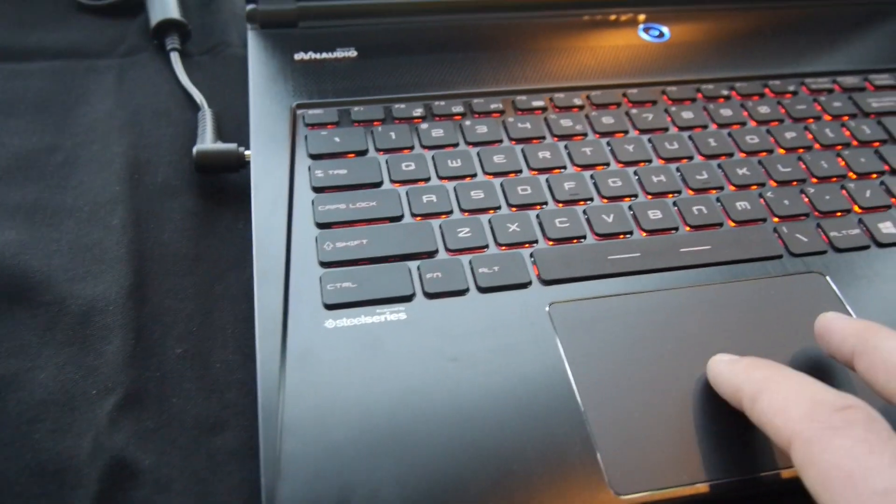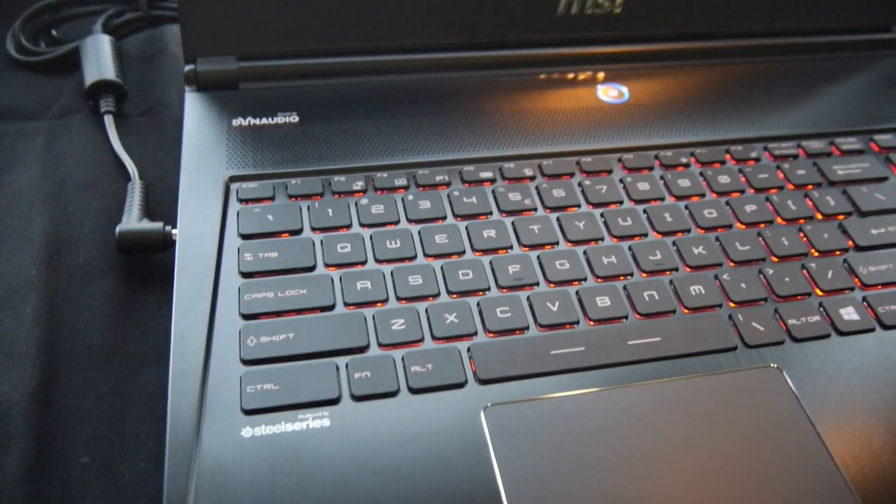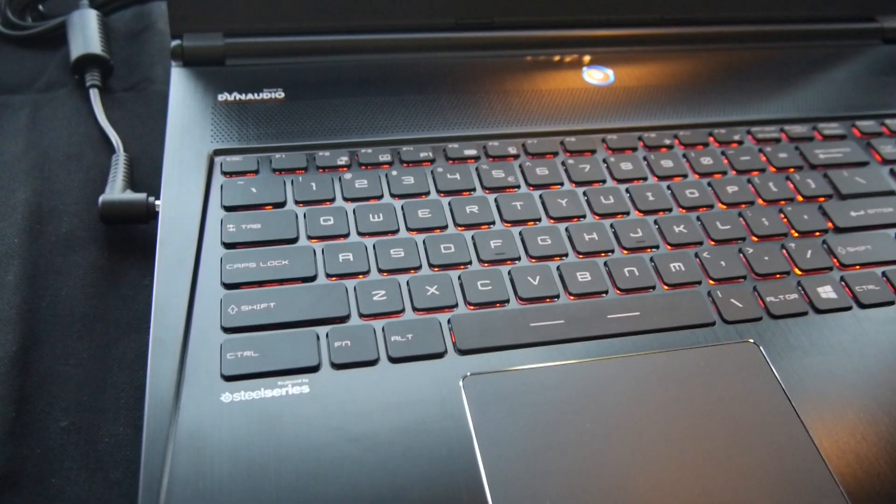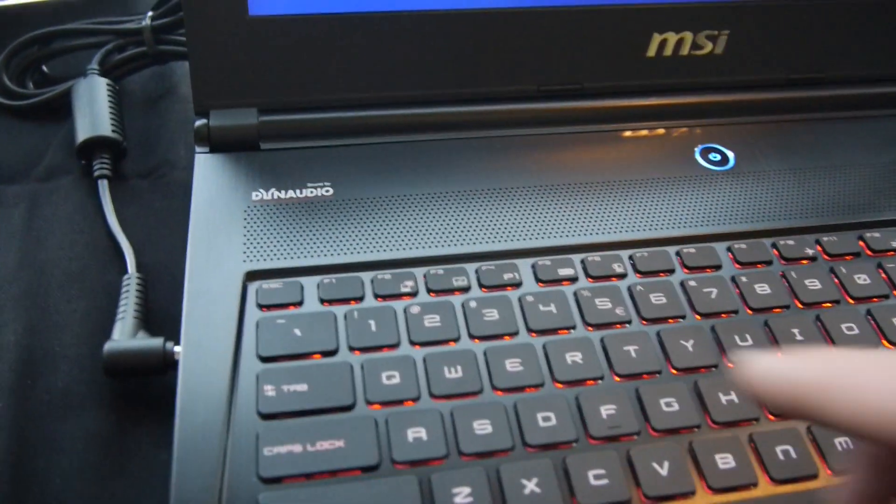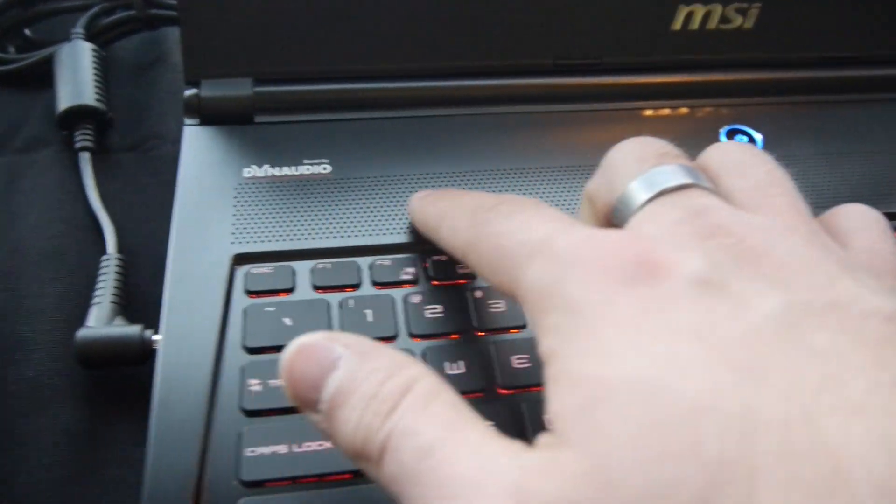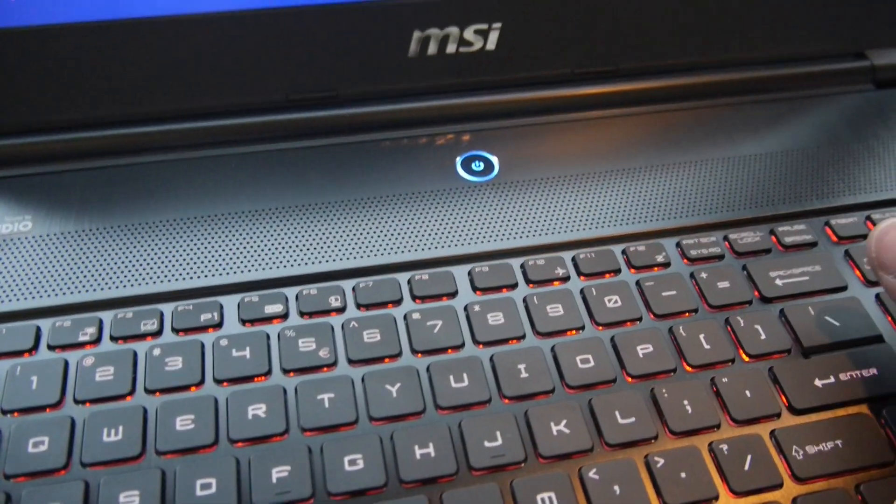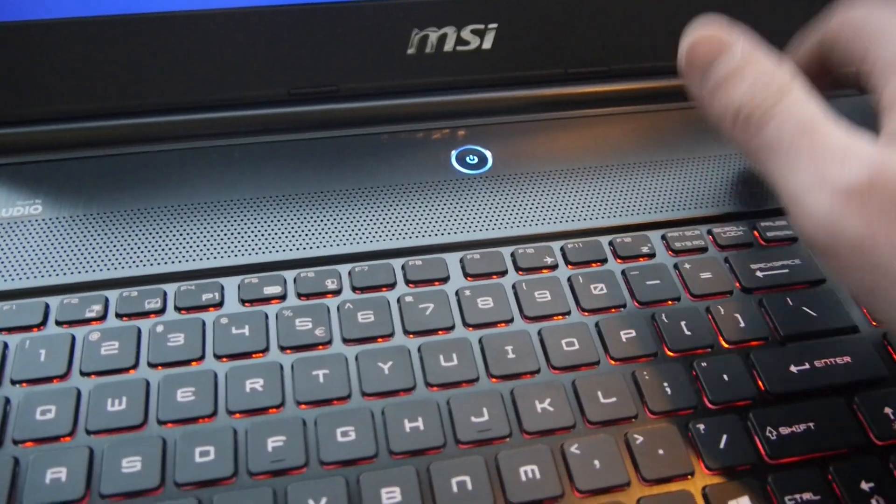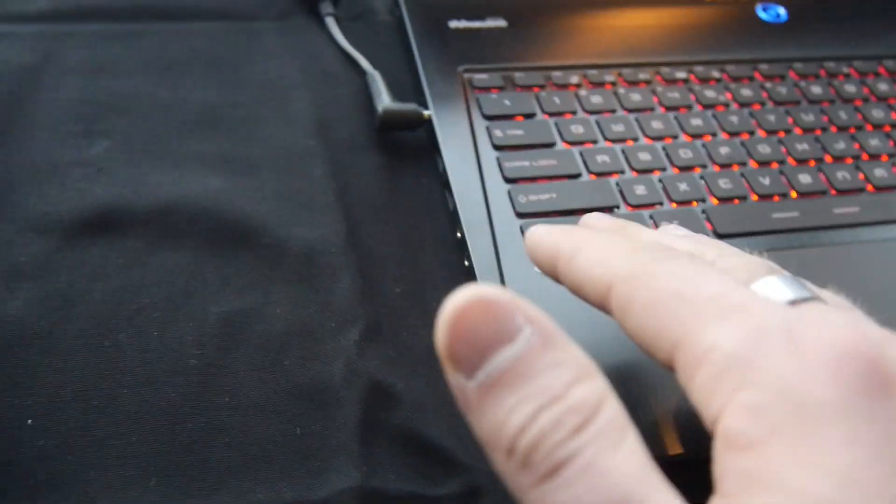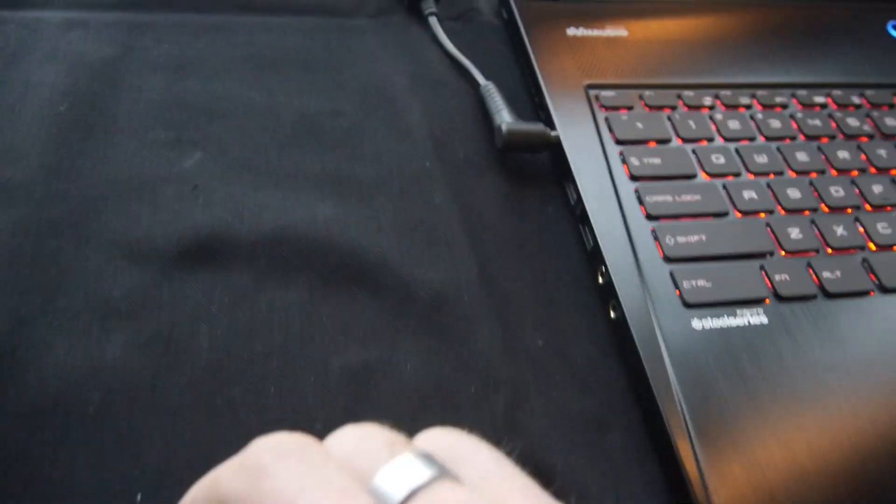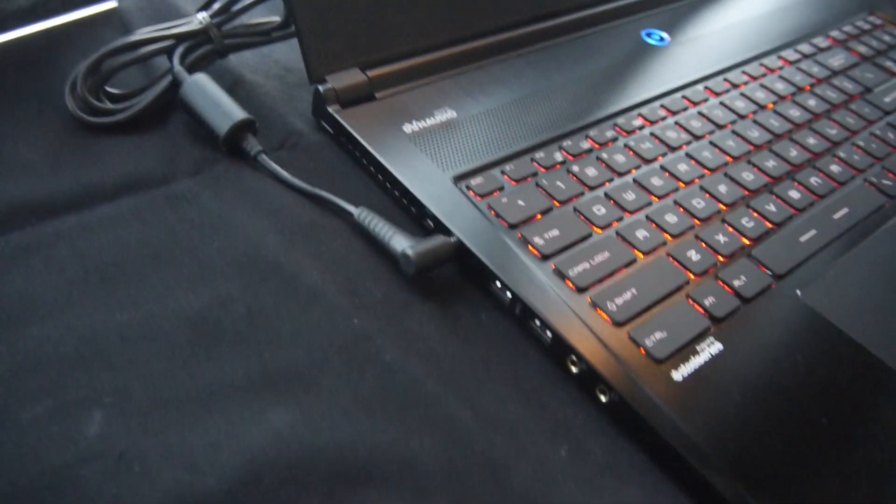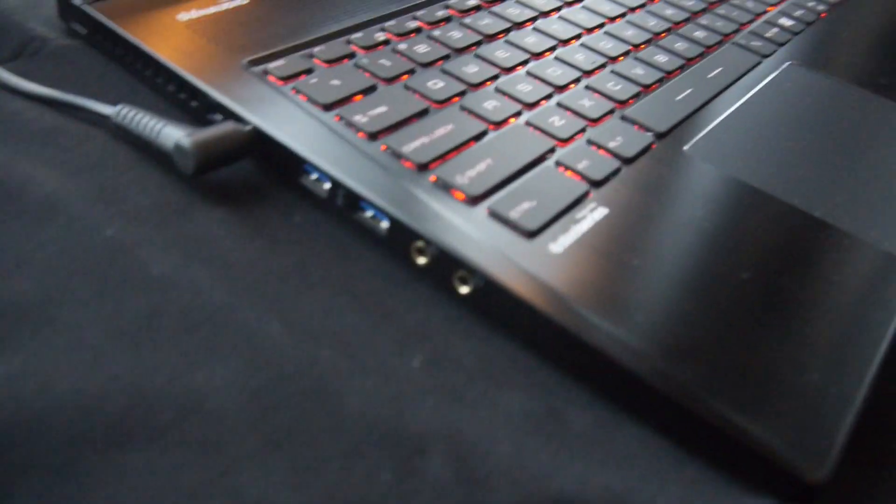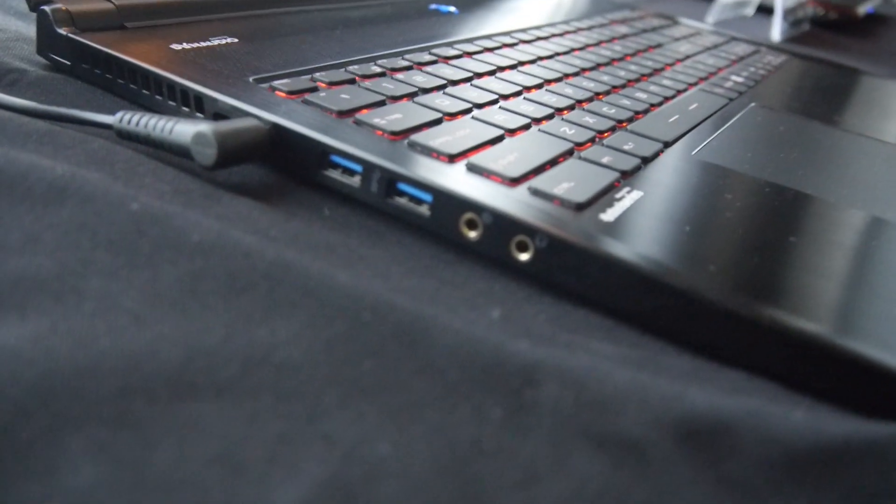Huge trackpad here, quite nice to use. Great audio by Dynaudio here. Built in complete real aluminum, but still only sub 2 kilos and 19.9 millimeters thick.